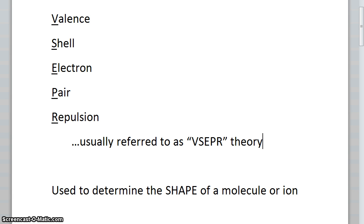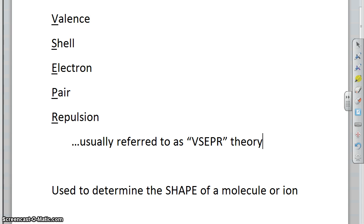Today's lecture will focus on valence-shell electron pair repulsion theory, also known as VSEPR theory. It's a bit of an awkward long name, but if you understand each of the words it's really not too complicated.